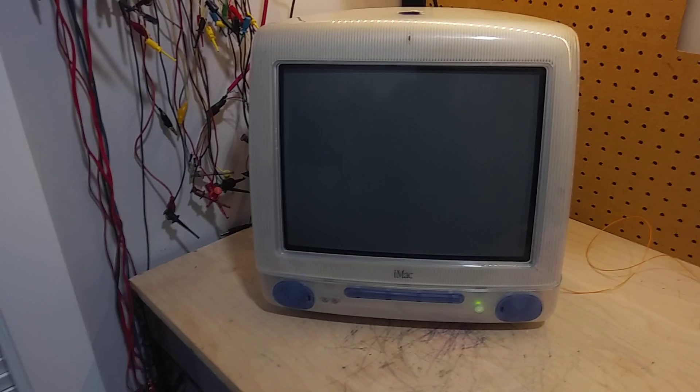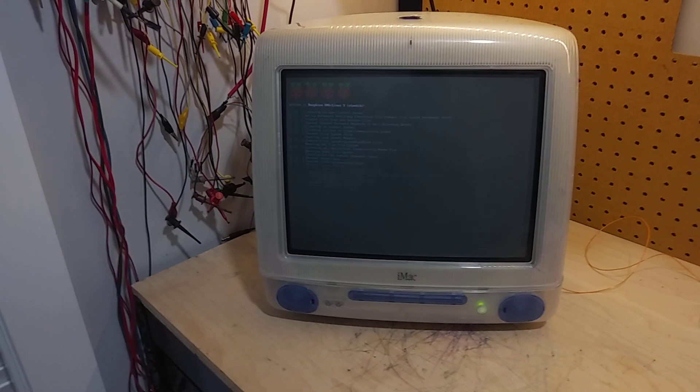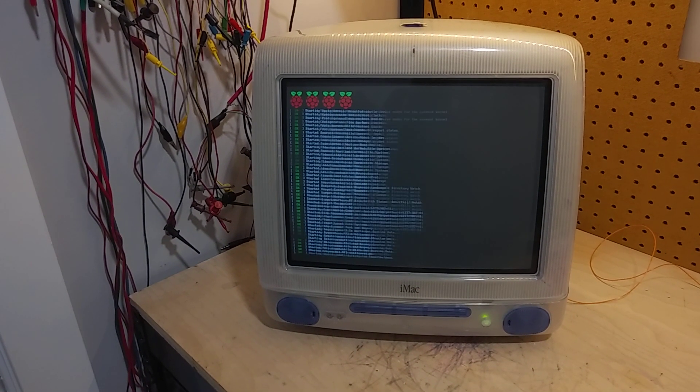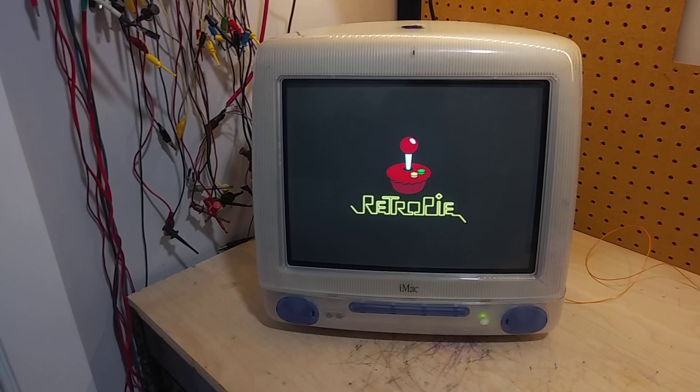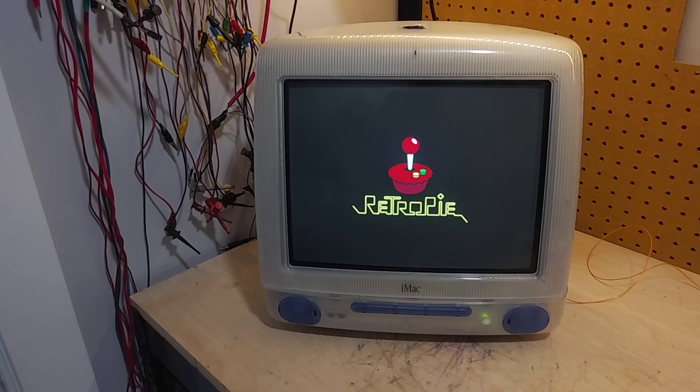And it should start to boot. Indeed, we see the four raspberries with the RetroPie logo.